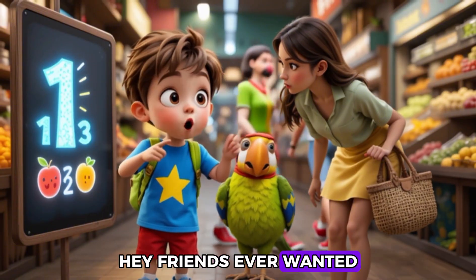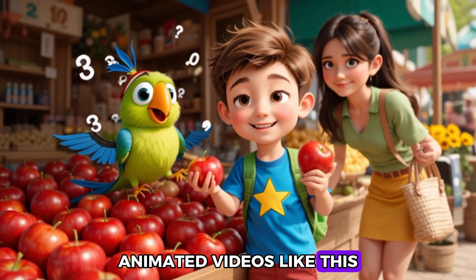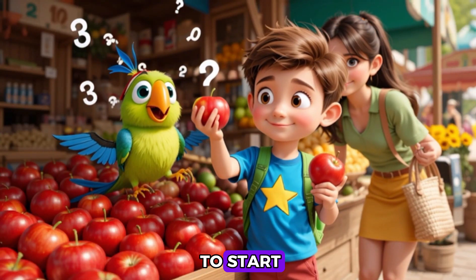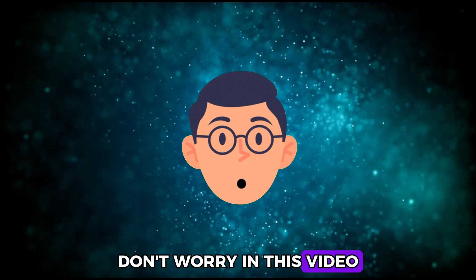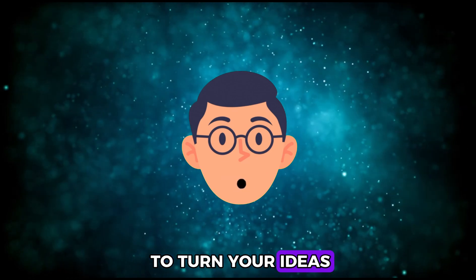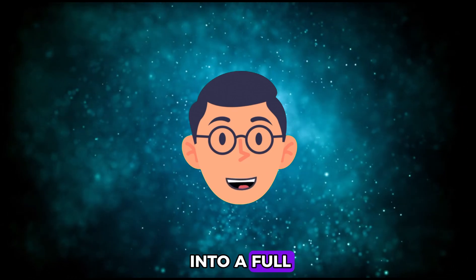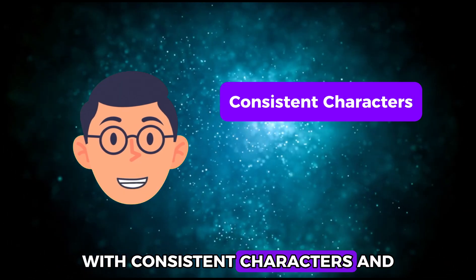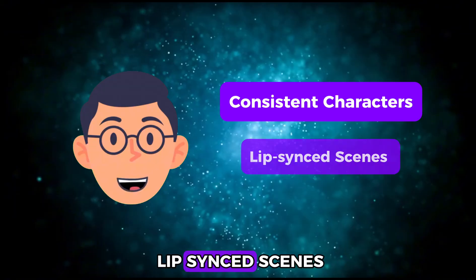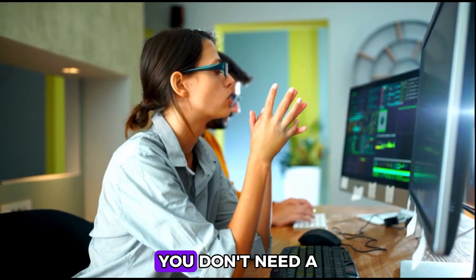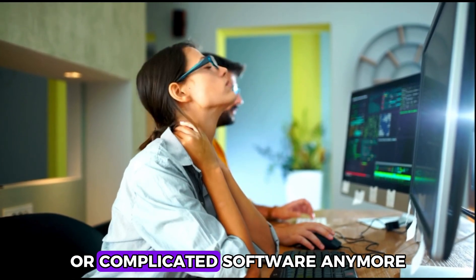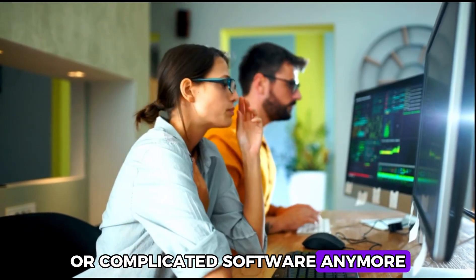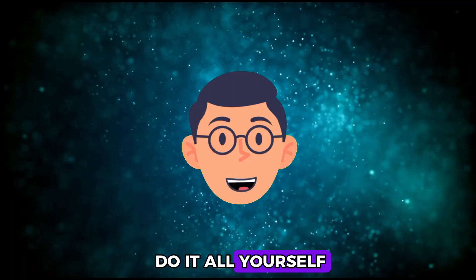Hey friends, ever wanted to make lip-synced animated videos like this but didn't know where to start? Don't worry. In this video, I'll show you how to turn your ideas into a full animated video with consistent characters and lip-synced scenes. The best part? You don't need a big team or complicated software anymore. With AI, you can do it all yourself.